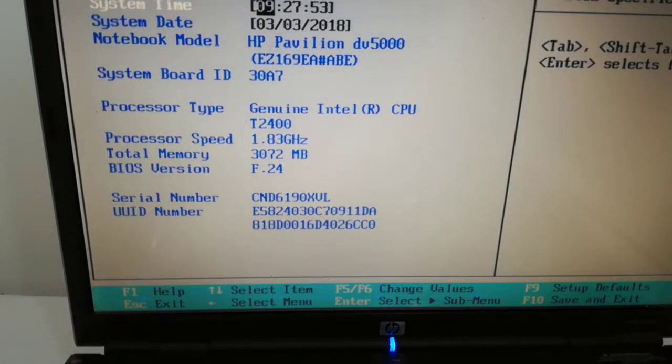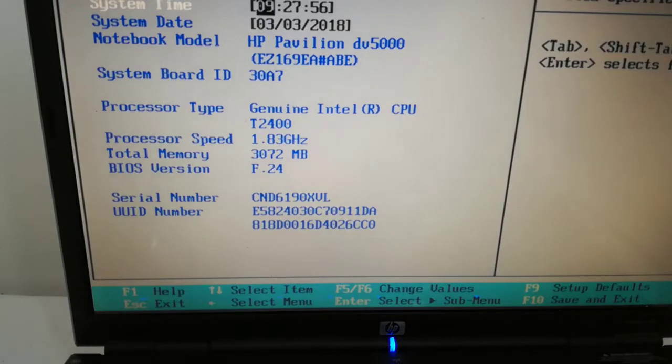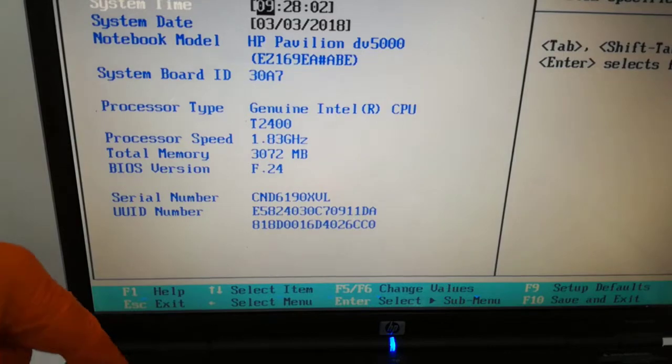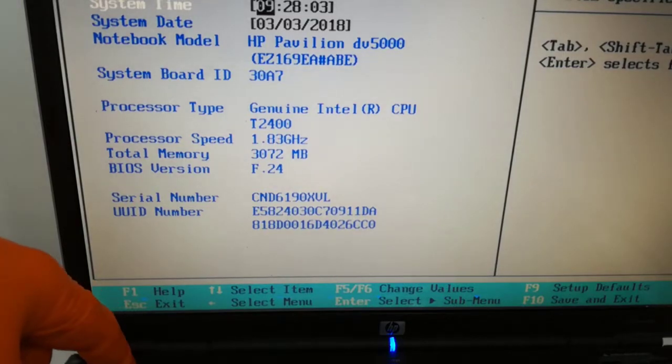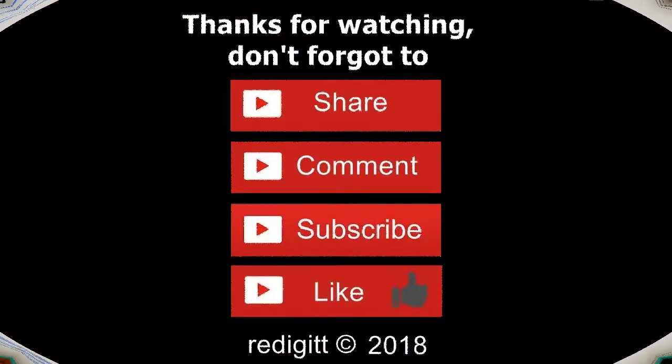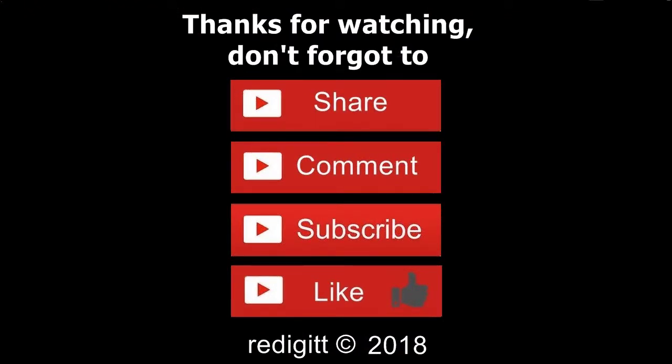So that's it. I hope it was a useful video. In my next video I will upgrade the hard disk drive for this laptop with an SSD. Thanks for watching. Please share, comment and subscribe. See you next time, goodbye.